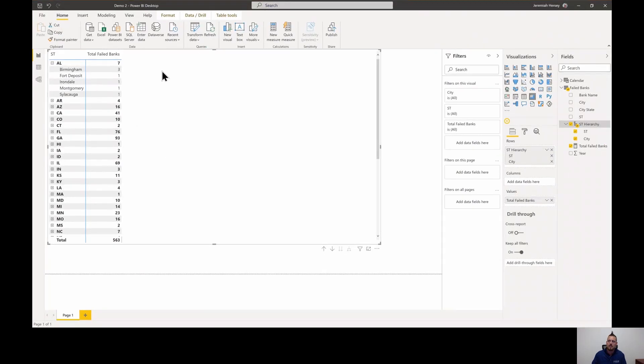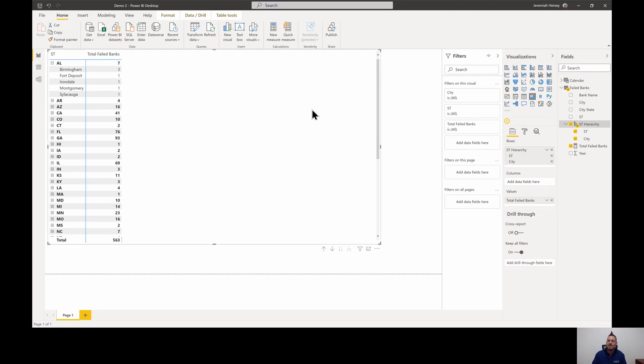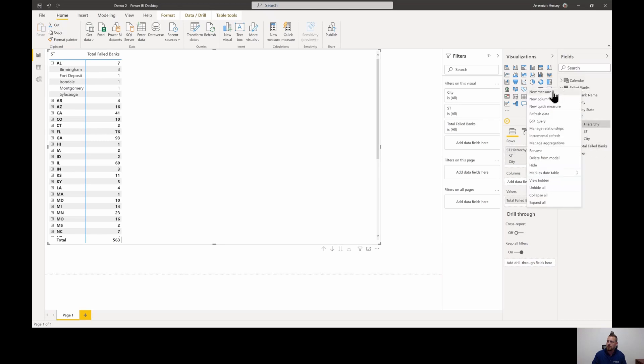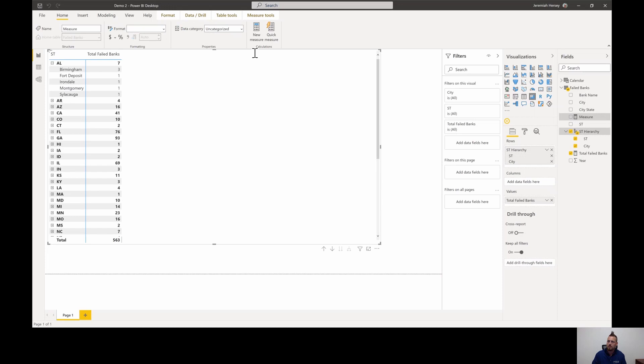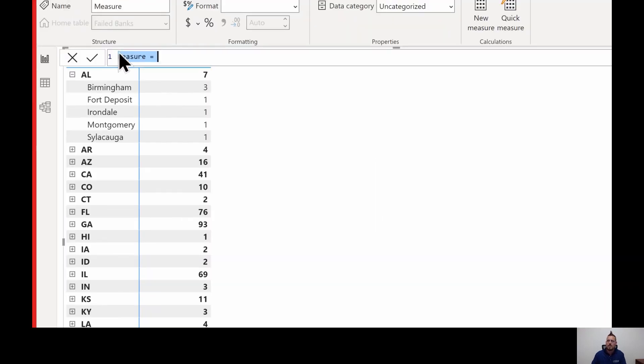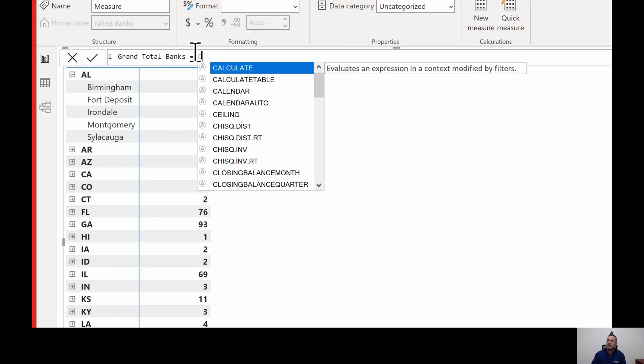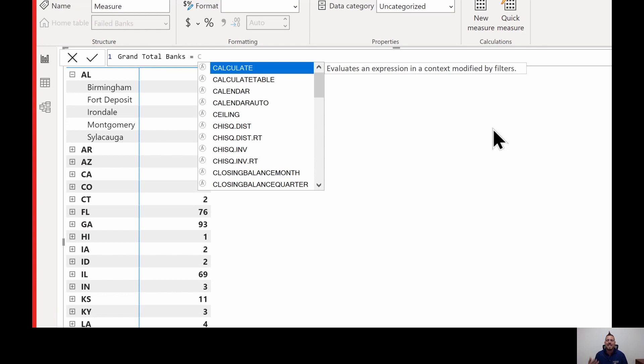So that brings us to the next measure. To override filter context inside of visuals, inside of Power BI, we have to use the calculate statement. I'm going to right click on my failed banks table and choose new measure. I'm going to use the calculate statement. I'm going to call this my grand total banks. Calculate statement evaluates an expression in a context modified by filters. In this case, our filters, our state and our city level, is modifying that total banks measure that we created because measures are dynamic. So to override this, we have to use the calculate statement. This is a very, very powerful function inside of Power BI.